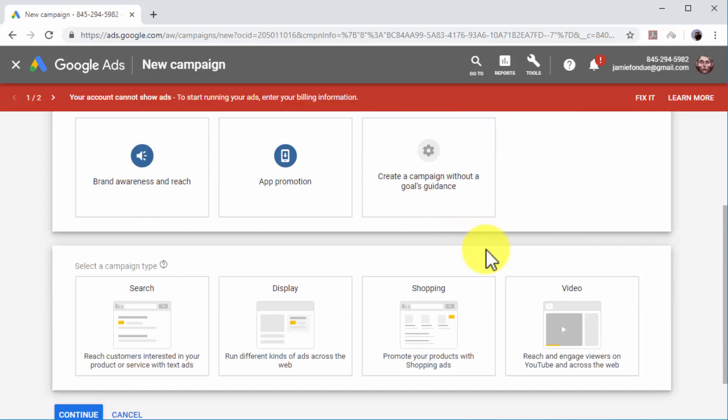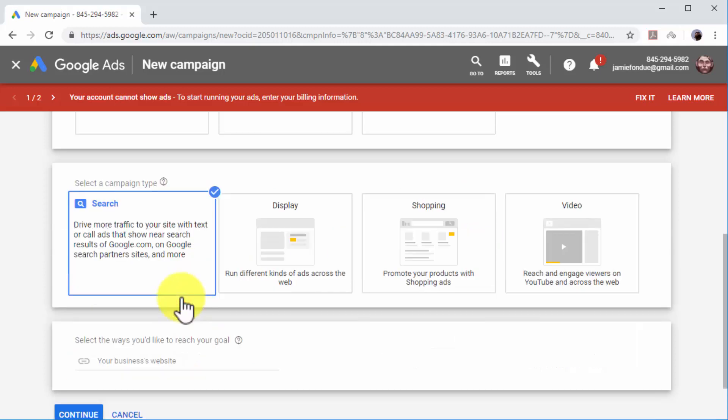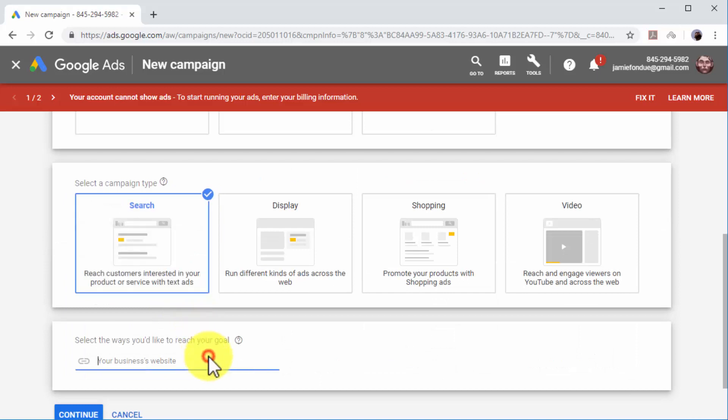Now select your campaign type. There are four different campaign types: Search, Display, Shopping, and Video. Search campaigns allow you to serve ads on top of search results pages on Google. They're easy to set up and cheap to run.